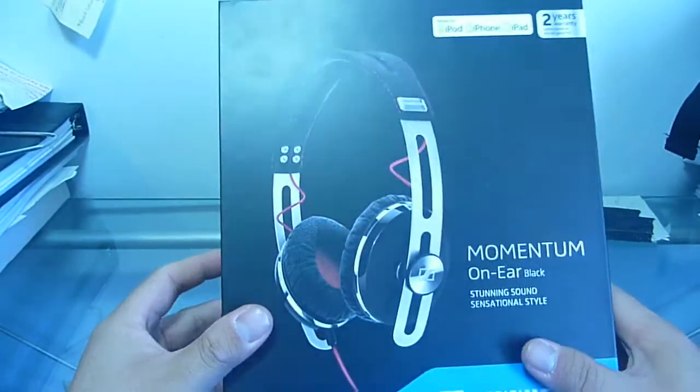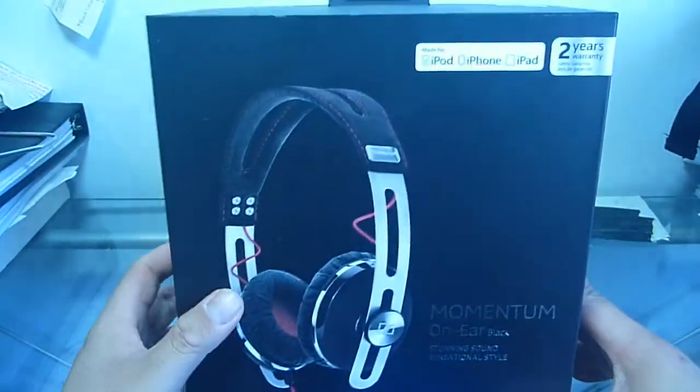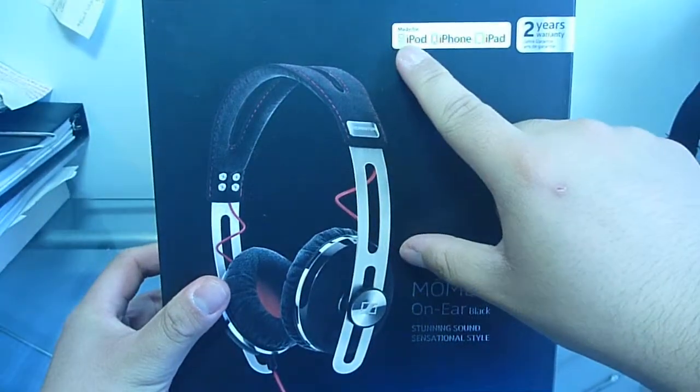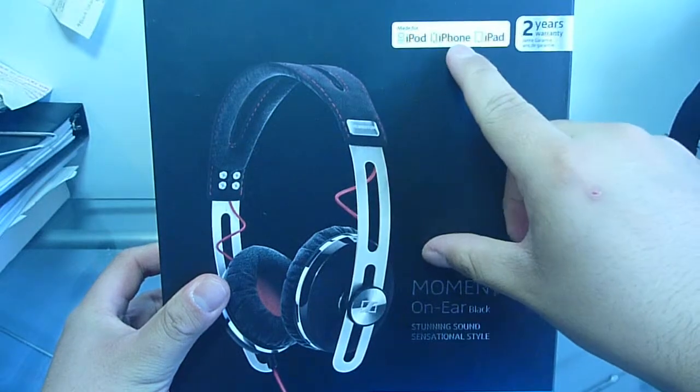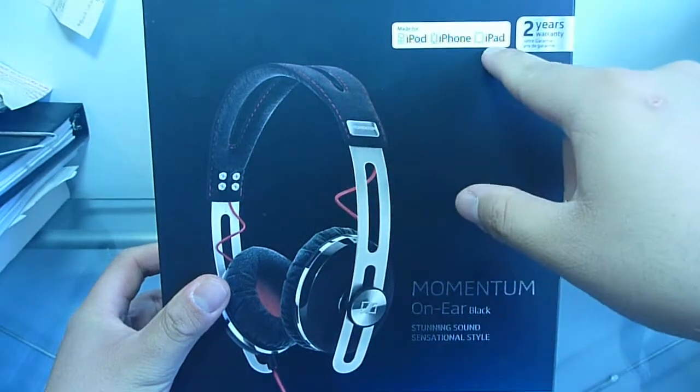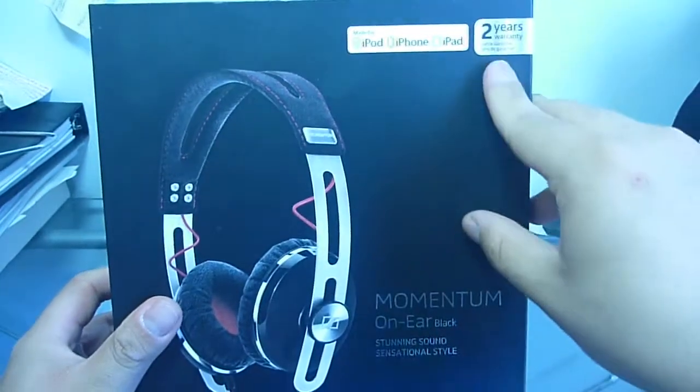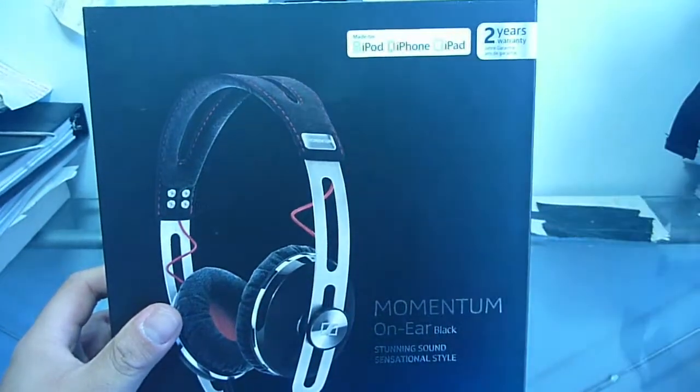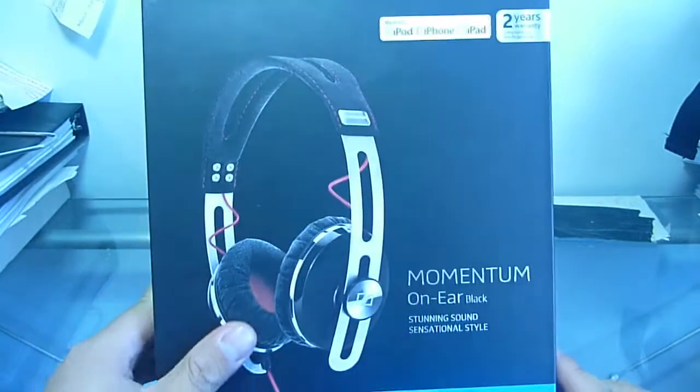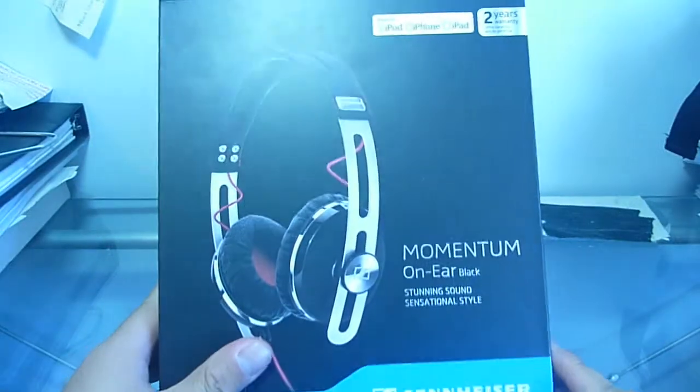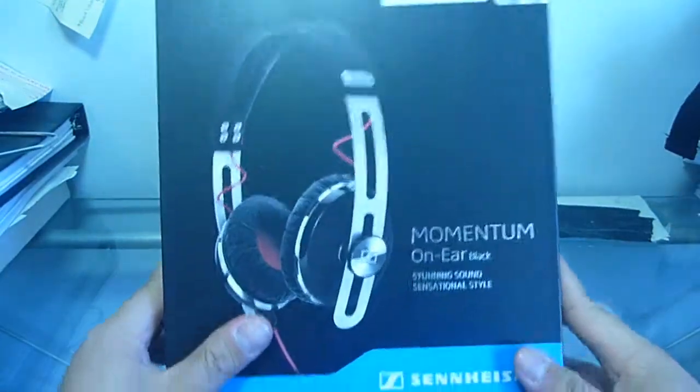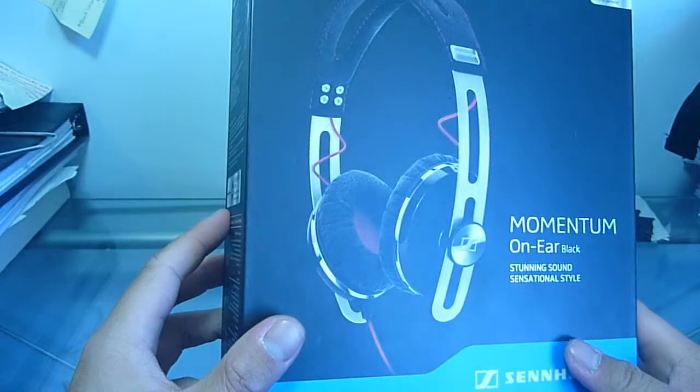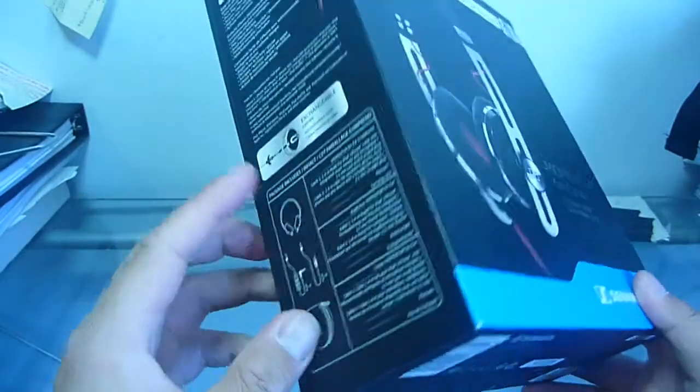So what we have here is the front of the box. You can see here it's made for Apple, iPod, iPhone, iPad devices. It also has a two year warranty. That's very nice on Sennheiser's part. Again, I never had a Sennheiser product before so this is my first time.